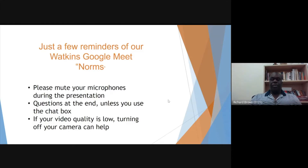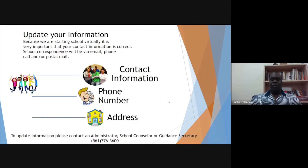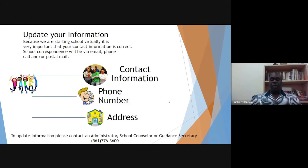This is very important. Be sure that you update your information, parents. Because we're starting the school year virtually, it is very important that your contact information is correct. School correspondence will be via email, phone call, or maybe even through the postal service. So be sure that if you changed your phone number over the past six months to a year, you update that. If you moved, be sure that your address is correct. If you have any questions about that, please contact us as soon as possible.